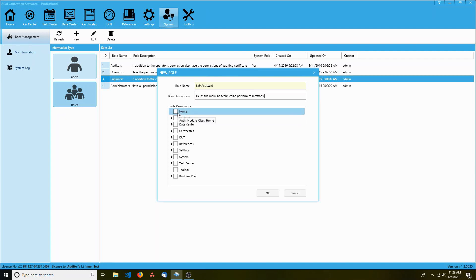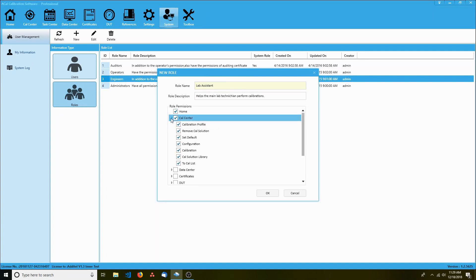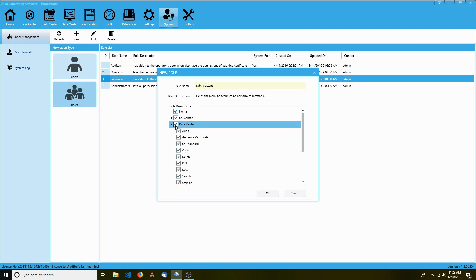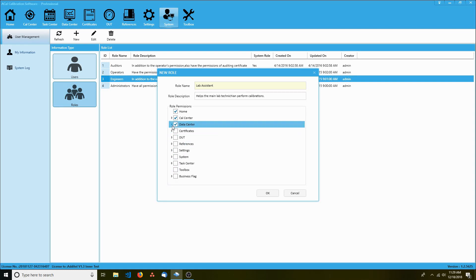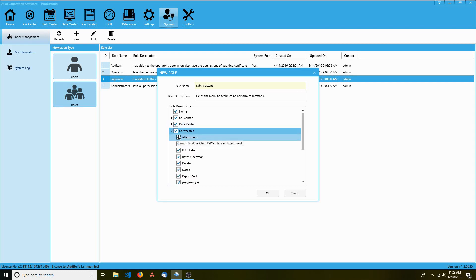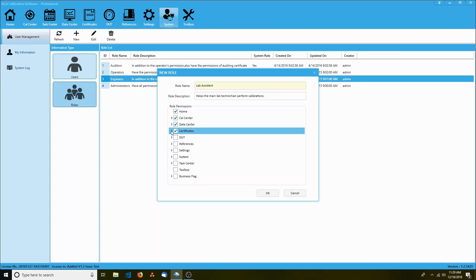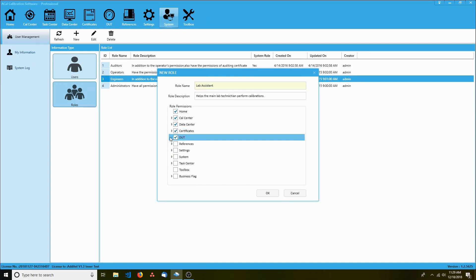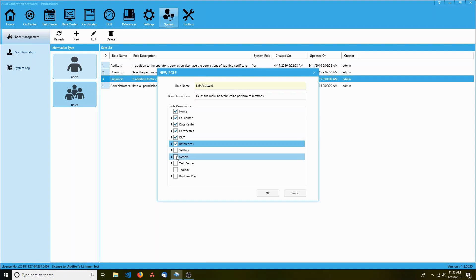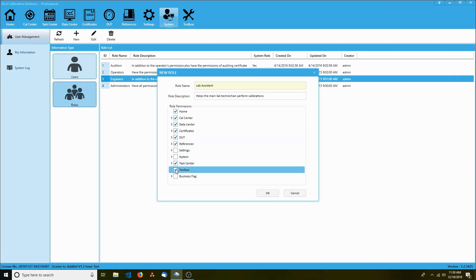Looking at the permissions, Home tab access is a good idea. As is the Cal center. Under data center, we don't really want him to be able to generate a certificate. That needs to be done by our senior lab managers. So let's give him access, but uncheck that specific option. He needs to see certs, but shouldn't be able to delete them. He does need access to DUTs and references. But we don't want him worrying about settings or system properties. The rest of the options are alright though. Now that we're done, click OK.